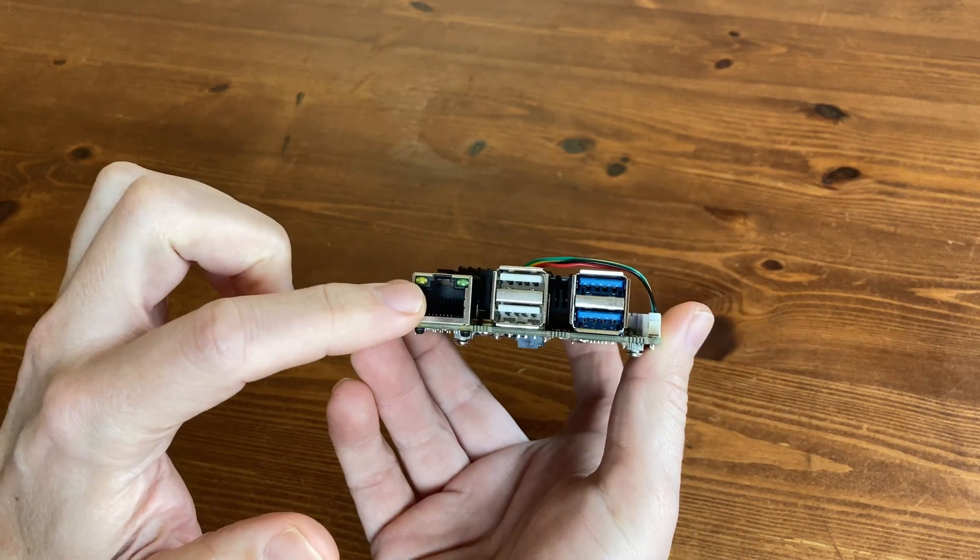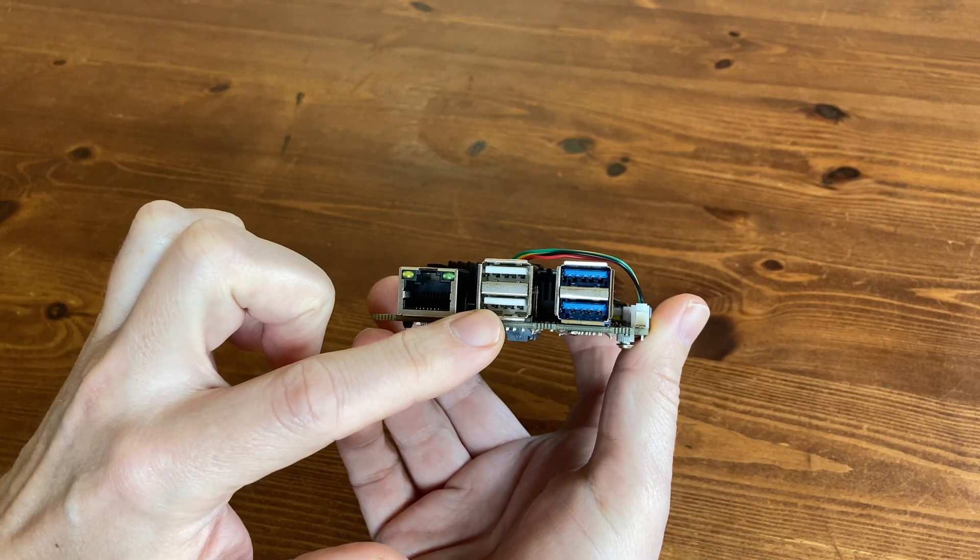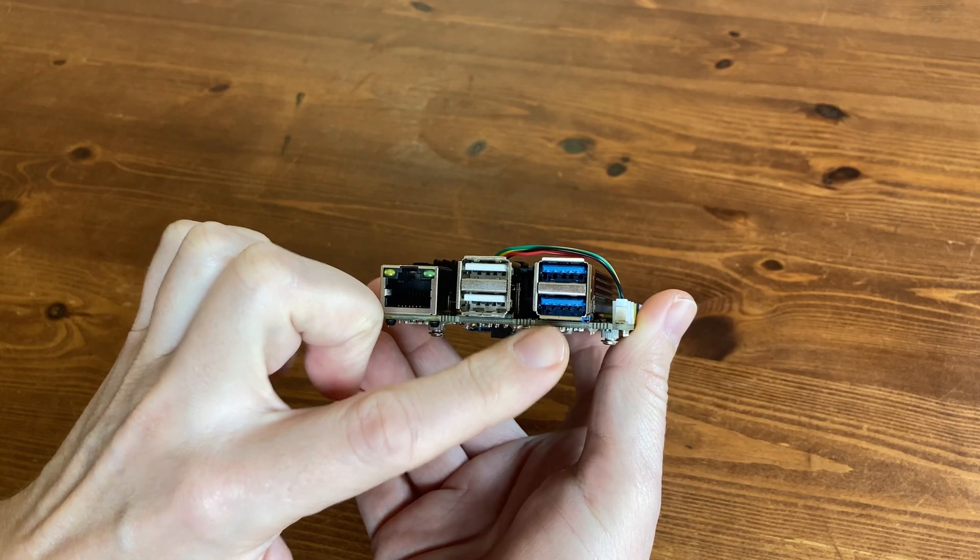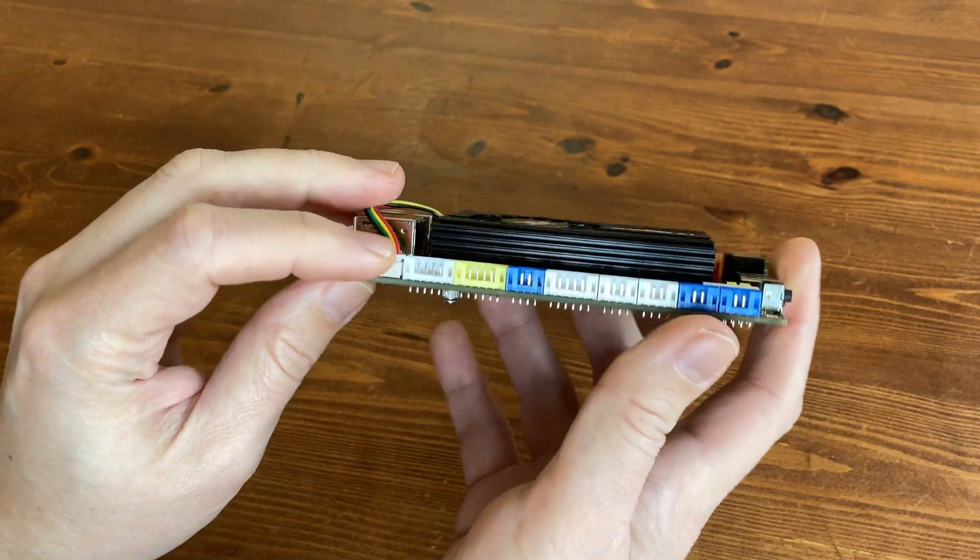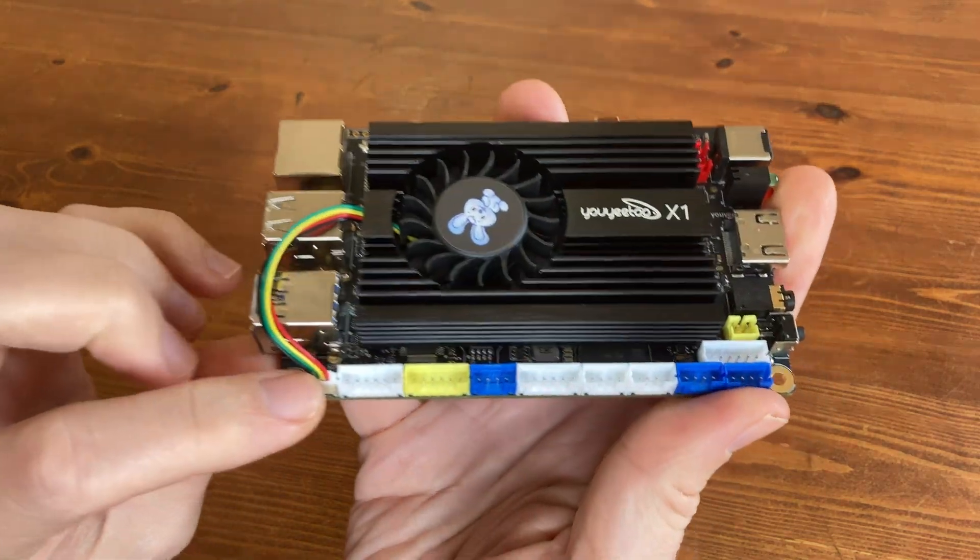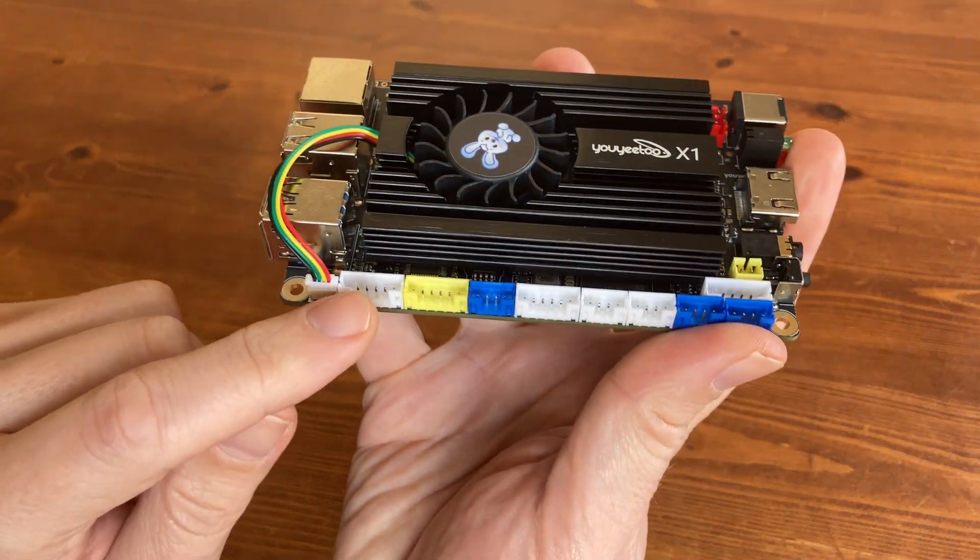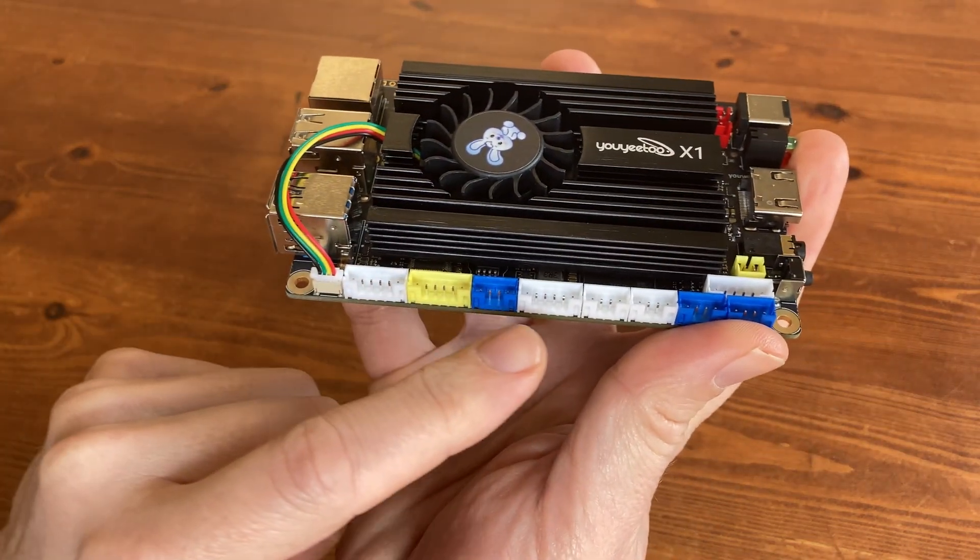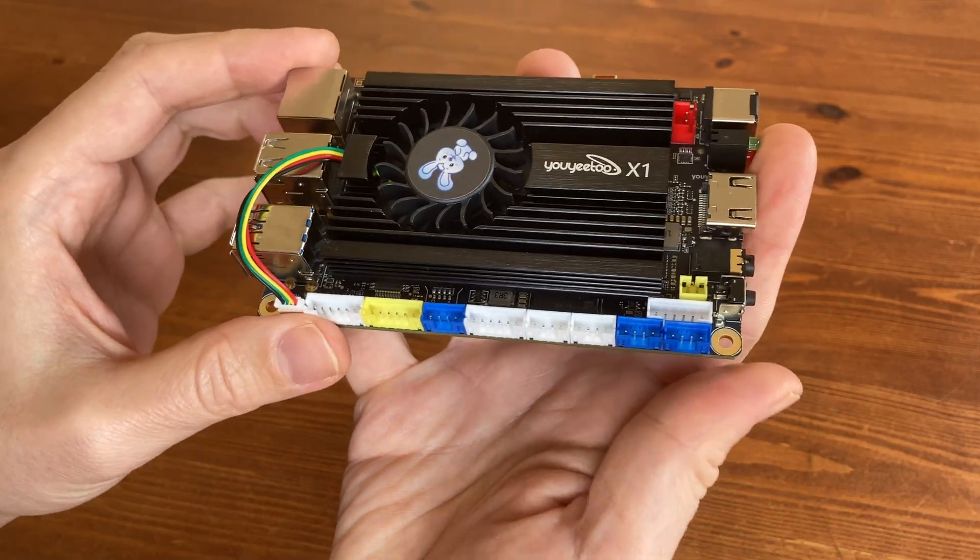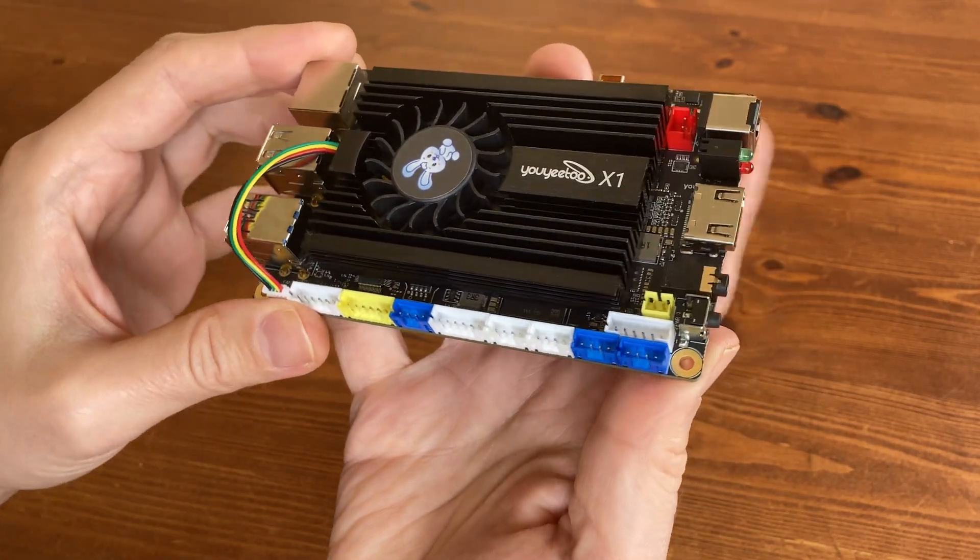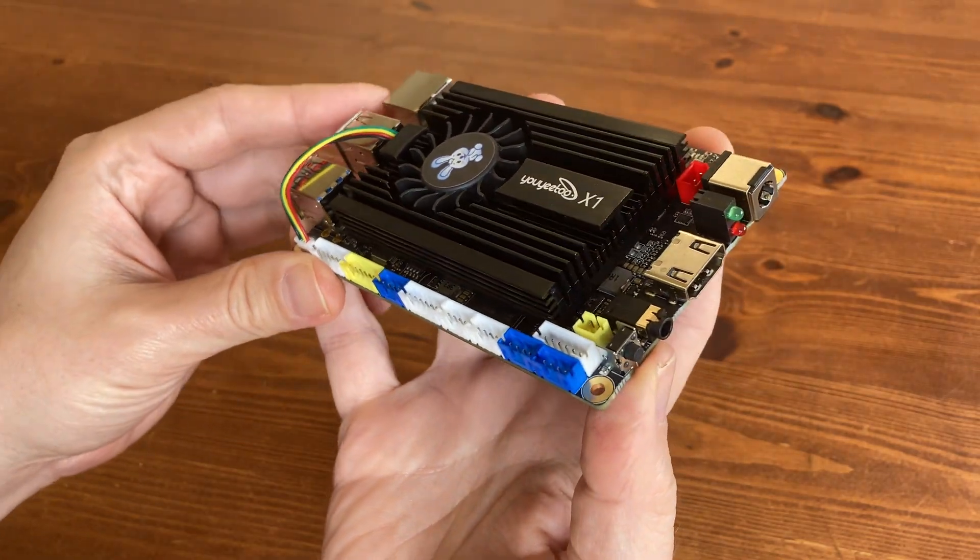On the rear we've got 1GB Ethernet LAN, and ports for USB 2.0 and USB 3.0. Over here we have headers for GPIO, SPI, i2C, UART, USB, and headers to the speaker and LED.